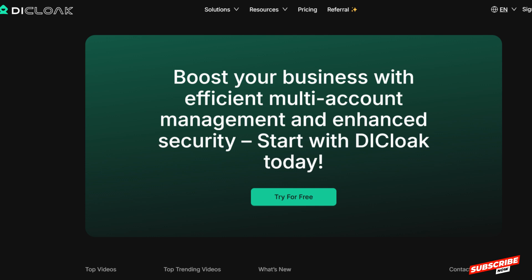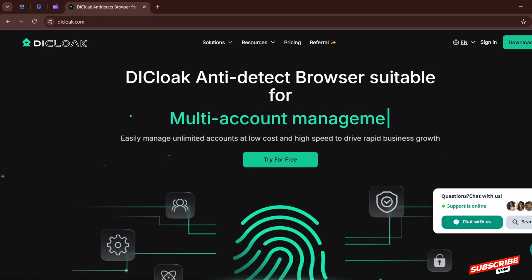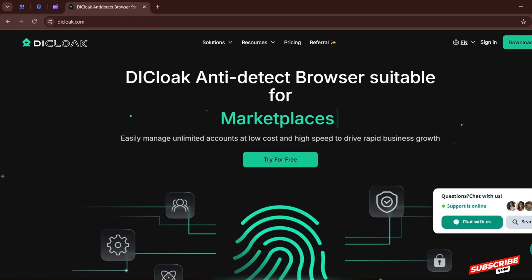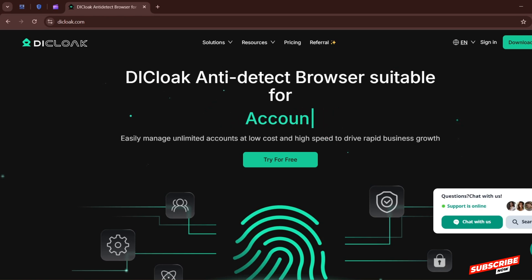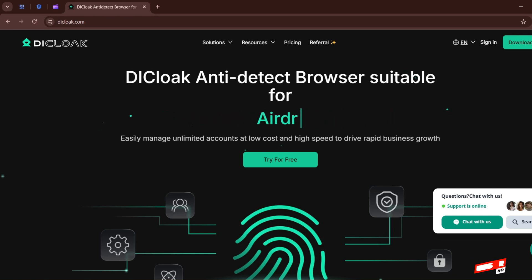First thing first is to create an account. Good news — this video was sponsored by The Cloak, so I have a discounted link with my promo code. If you use it you are going to get a 10% discount on all your purchases. I will drop the link in the description below so after watching this video you can just click the link and start the sign-up process.